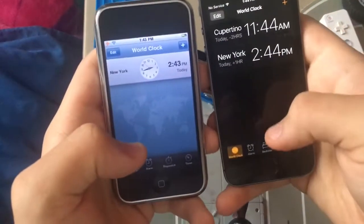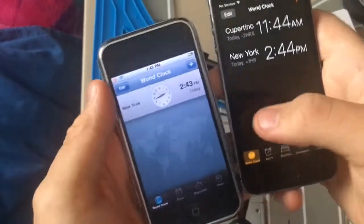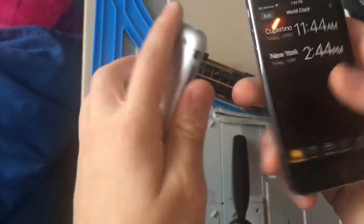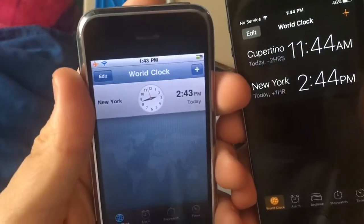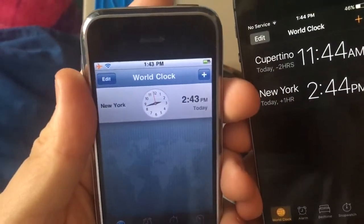Hi guys, it's Alicent Pro today. I'm going to be comparing iPhone OS 3 clock to the iOS 10 clock app here today.